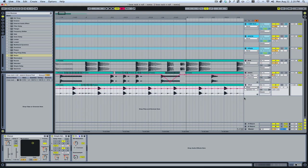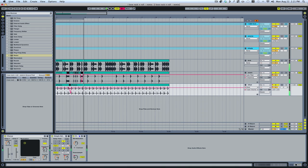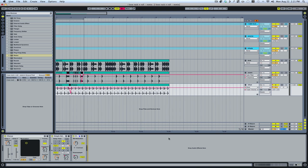All right, here's our little result that we did just real quick. I hope it teaches you a little bit about extracting chains and converting your part to audio, and pretty much building your drum patterns in the Arrange window to make all kinds of wild stuff like that. Hope you enjoy it — I'll see you next time.